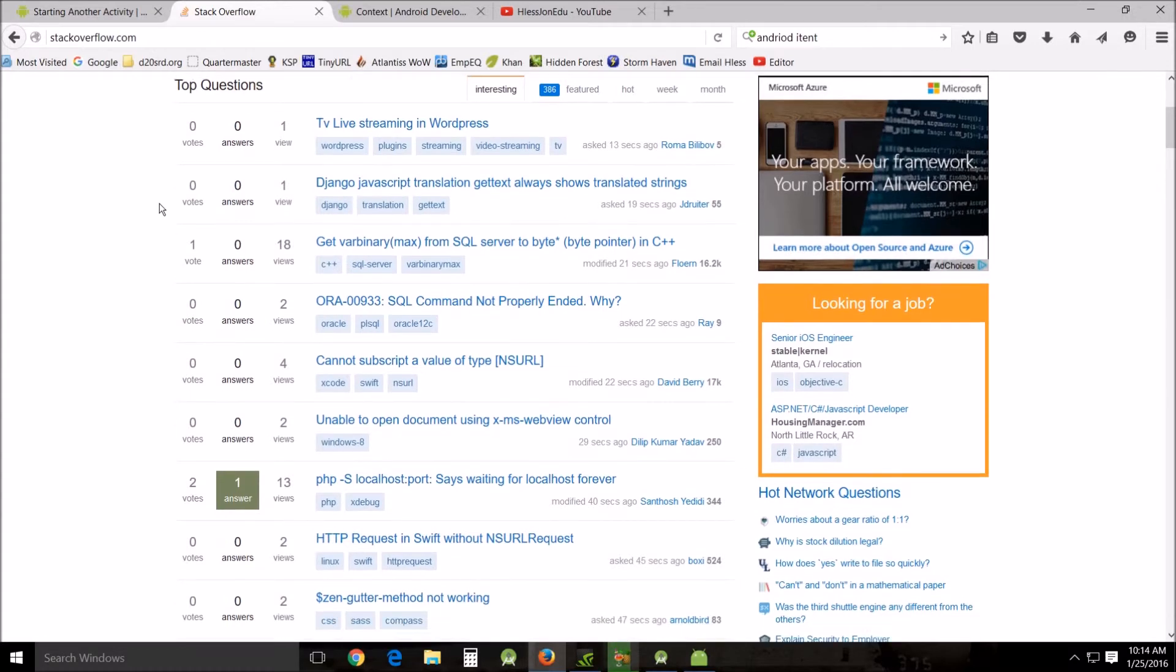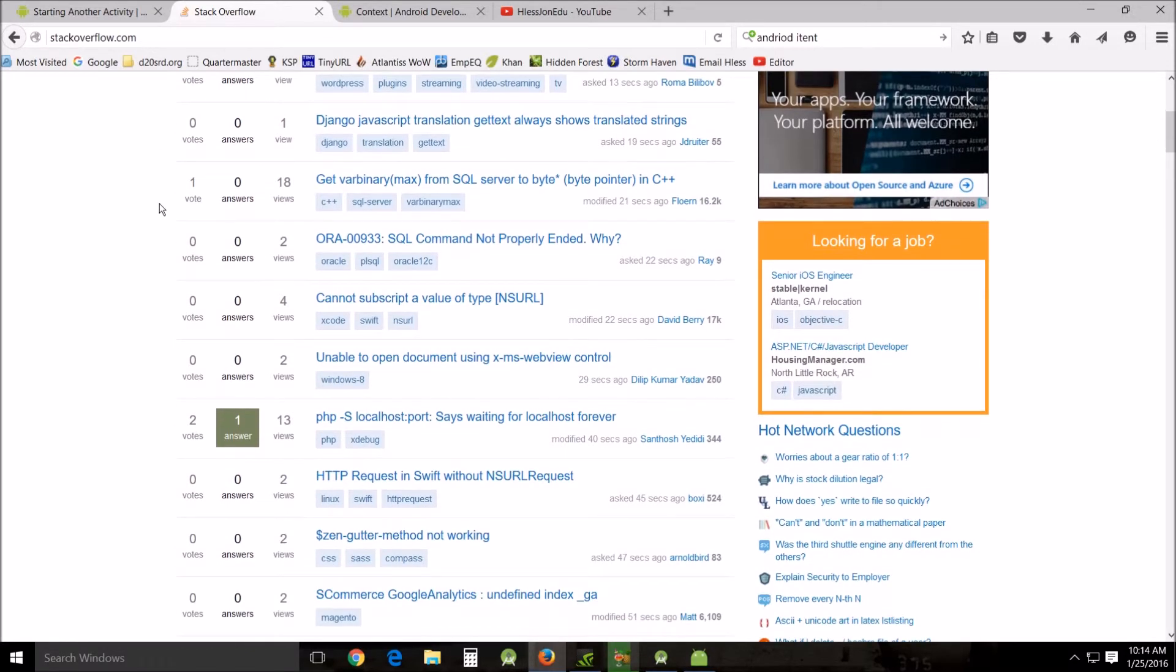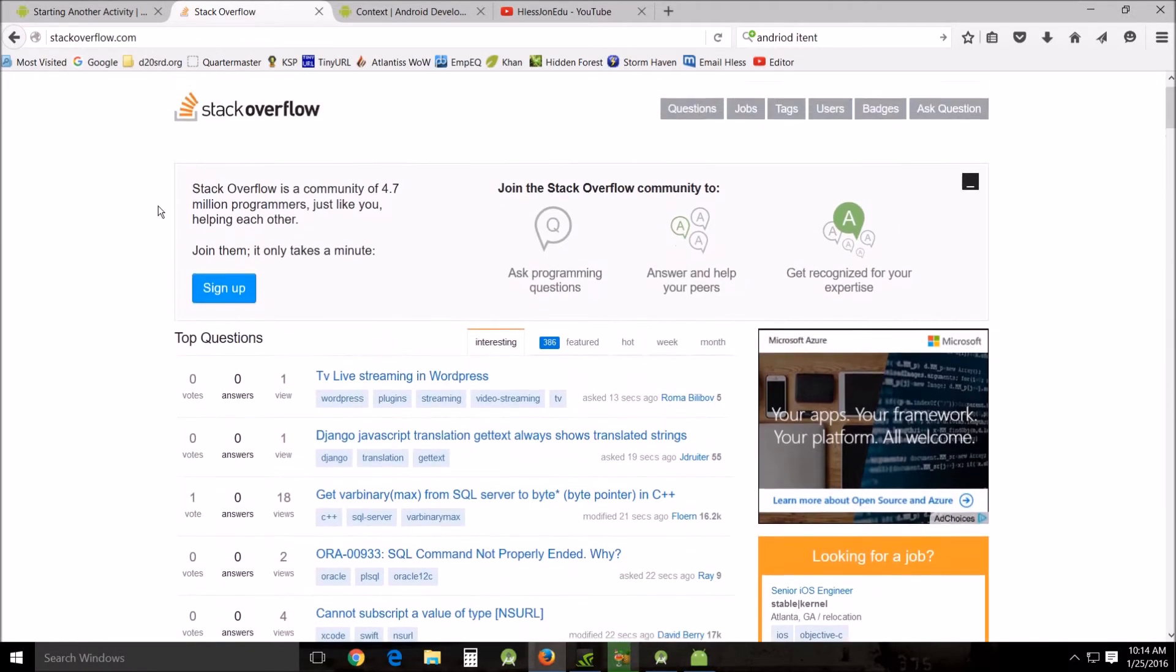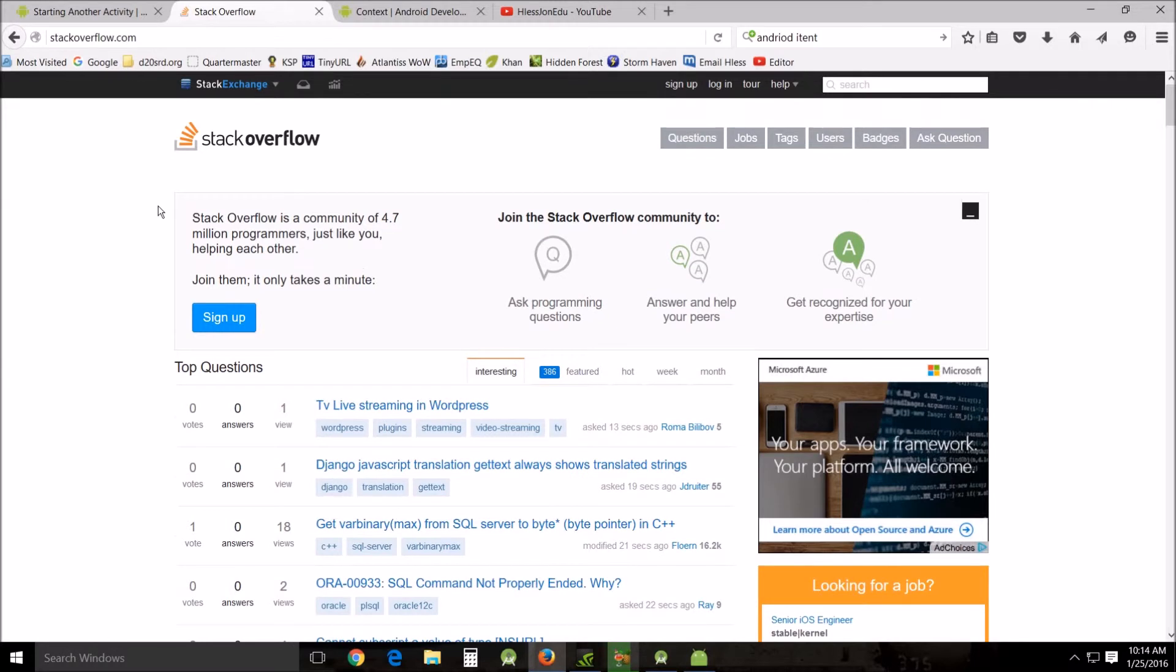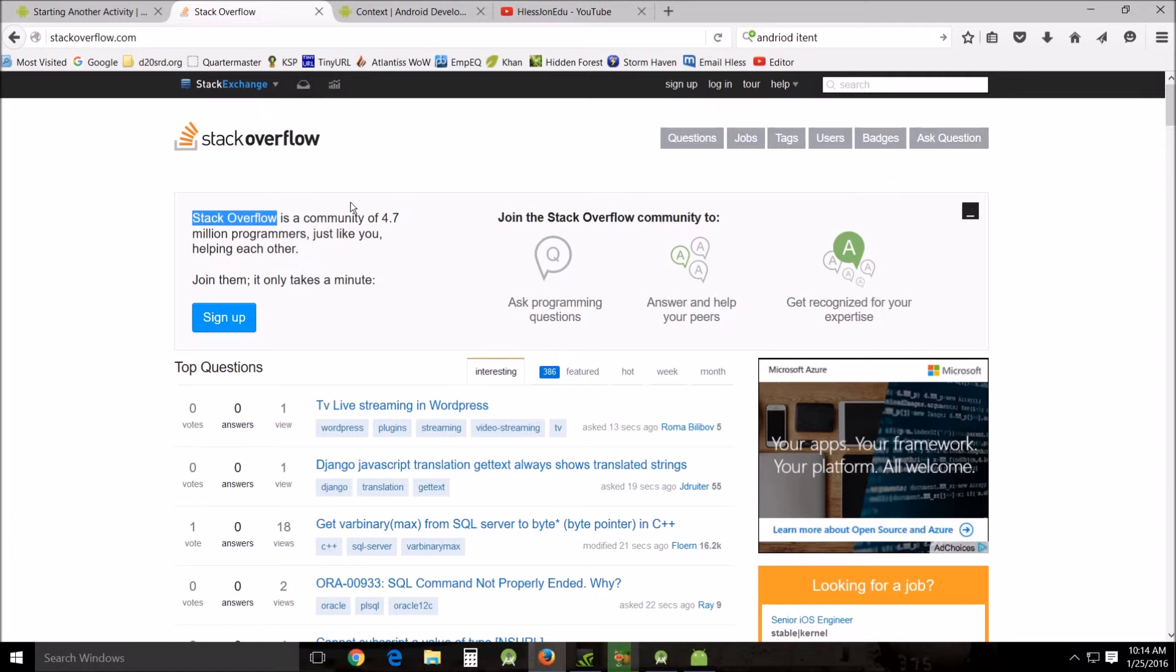Sometimes I get two or three questions that are basically the same but all the answers are different and none of them work. But a lot of the times you'll run into just genius answers that will be right on, right on what you need to be working with. So yeah, StackOverflow is a community of 4.7 million programmers, so there's a lot of resources available there.